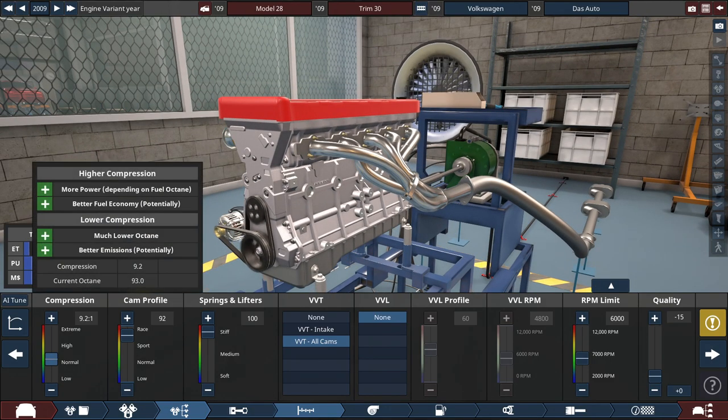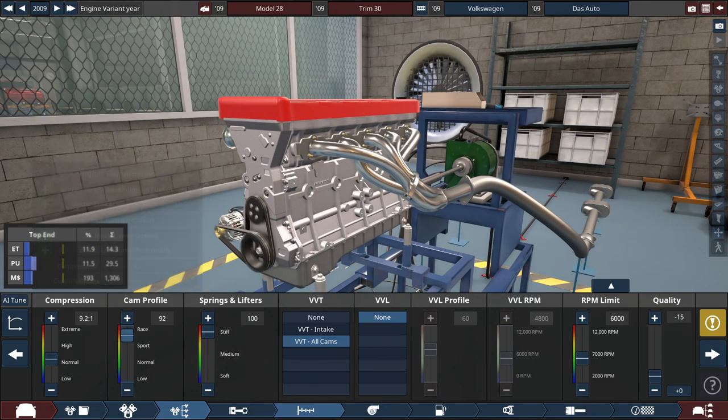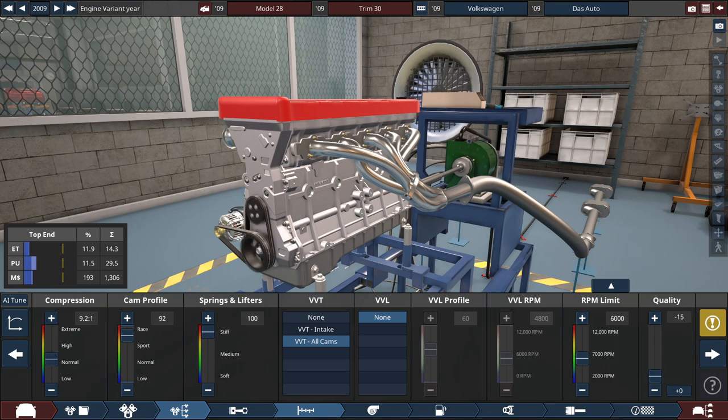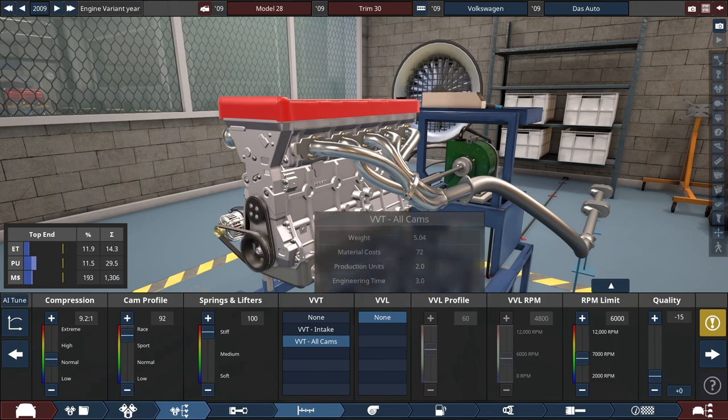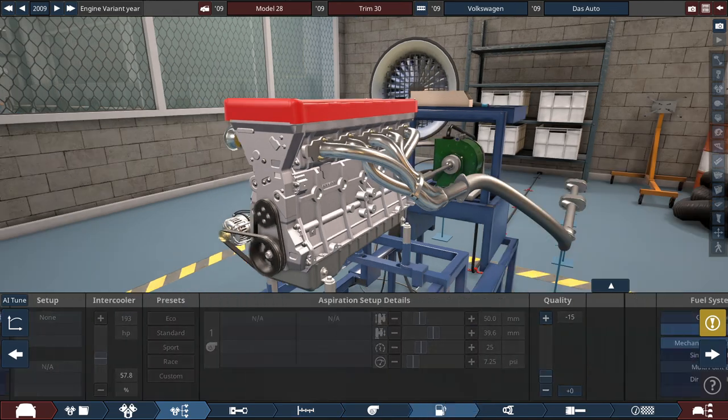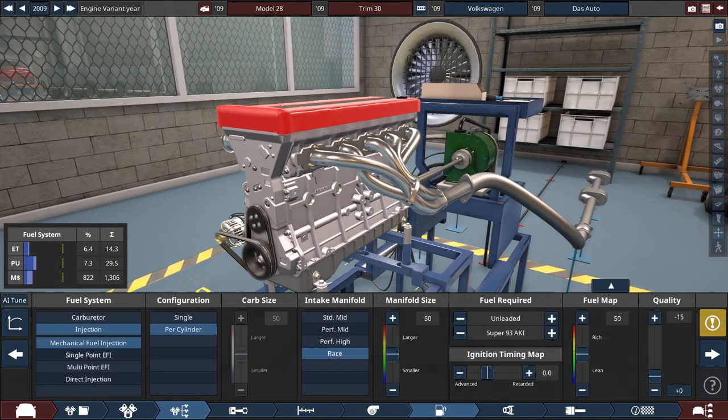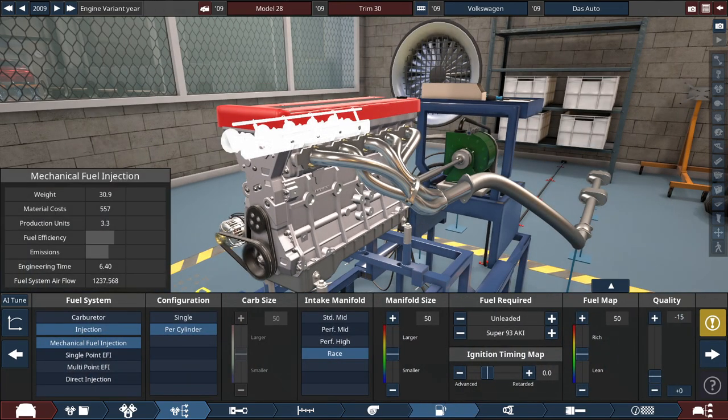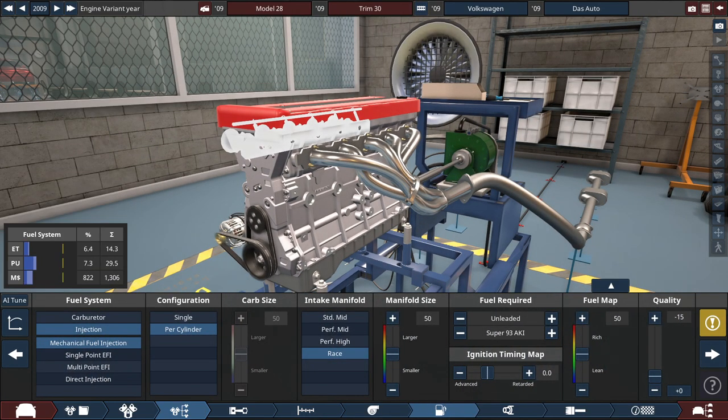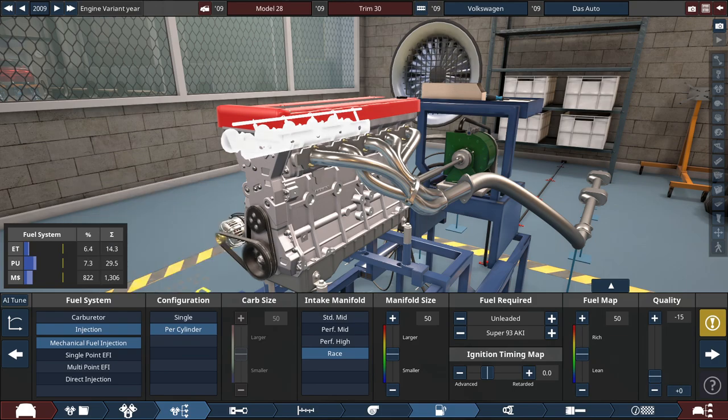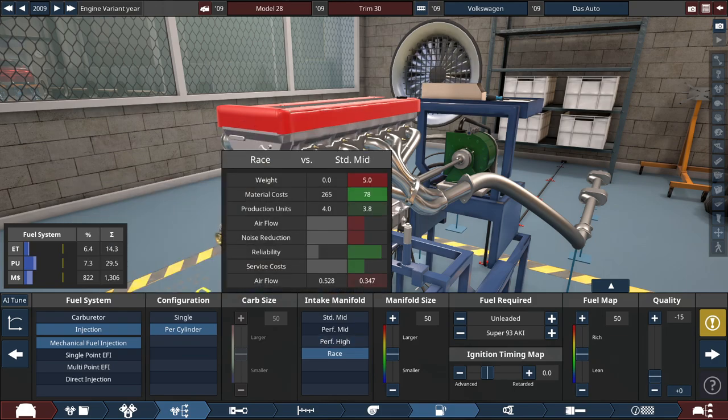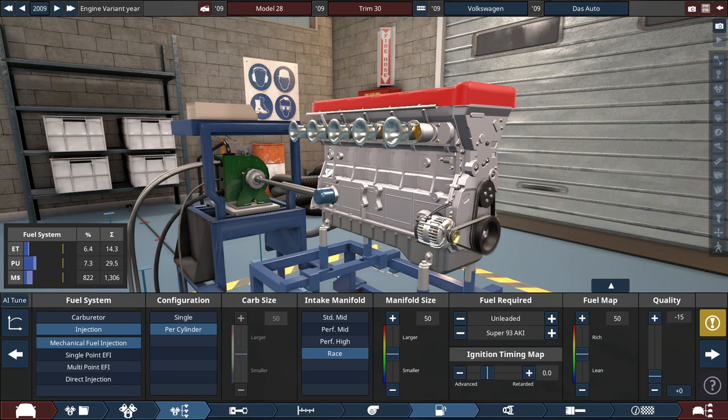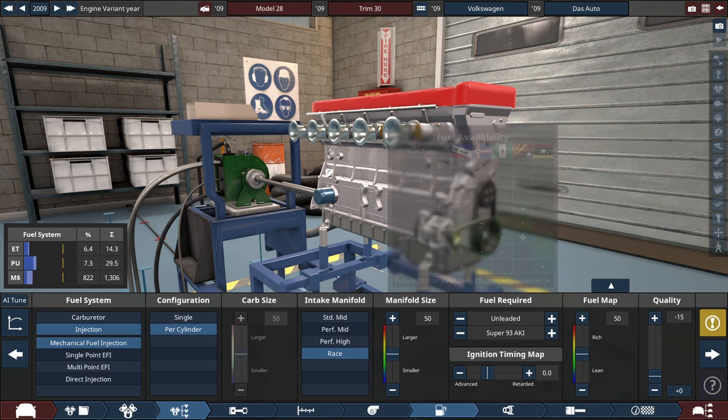The cam profile, set it to almost a full-blown racing, setting it at 92. Stiffen the springs as much as possible to 100, which drops the reliability. Same thing with having VVT for the all-cams, with the RPM set to 6,000 RPM. And all that good stuff, runs on super fuel.